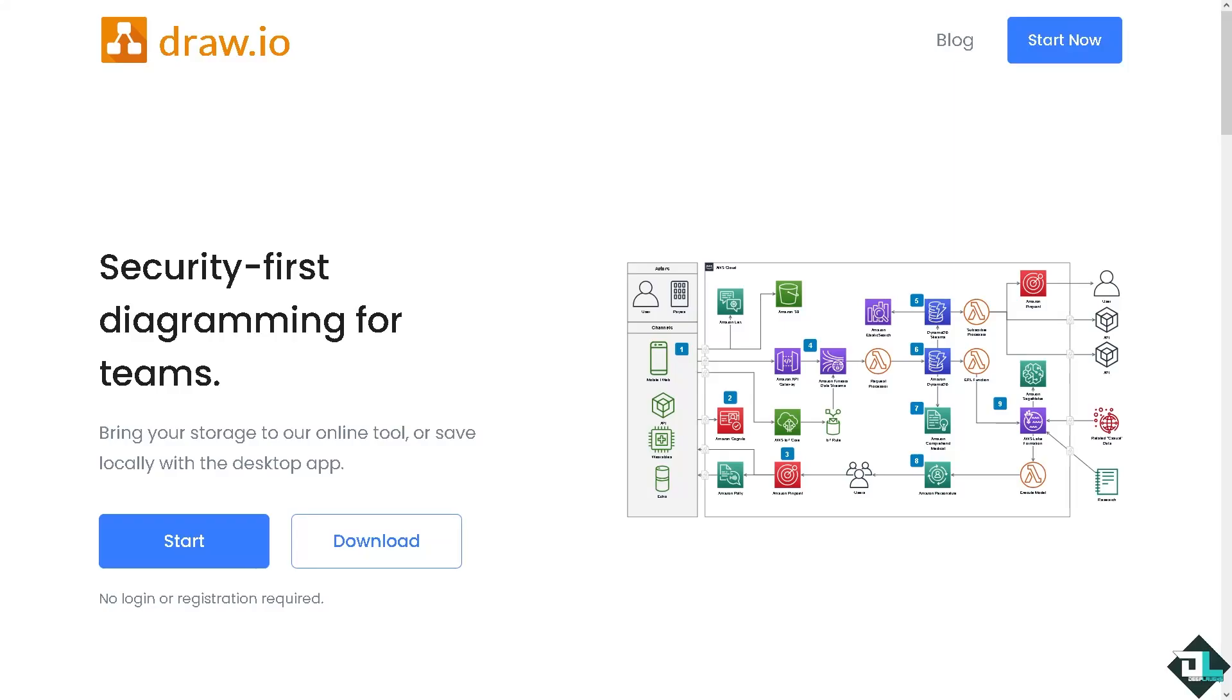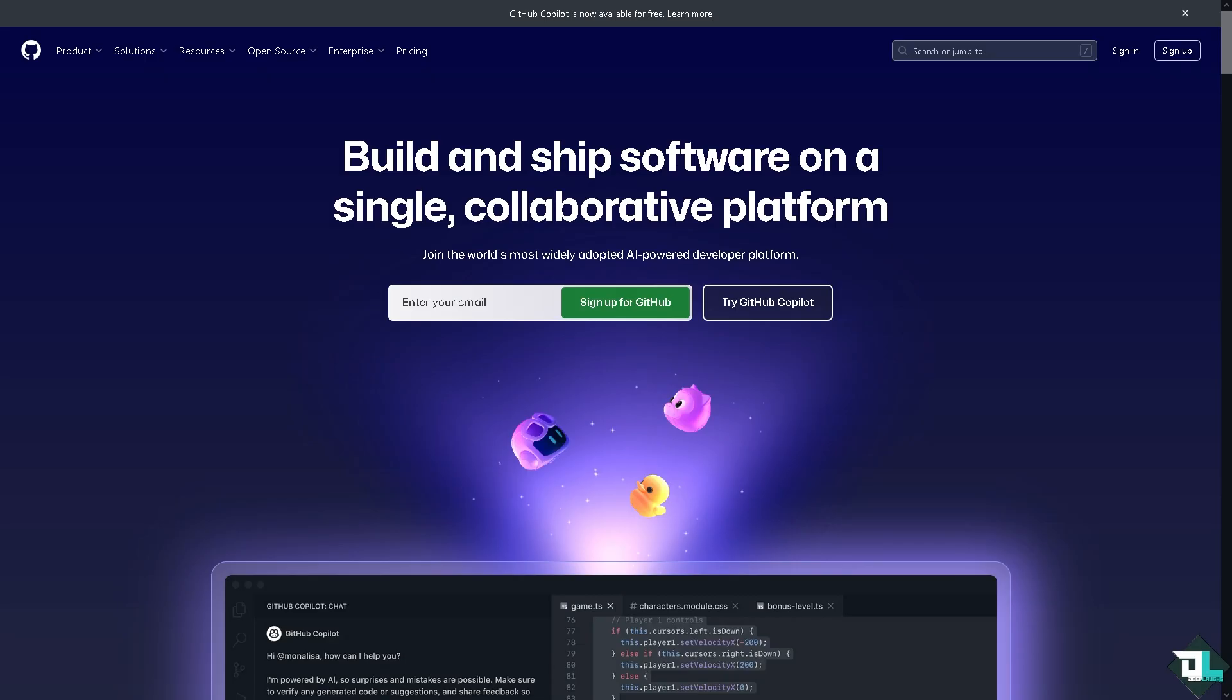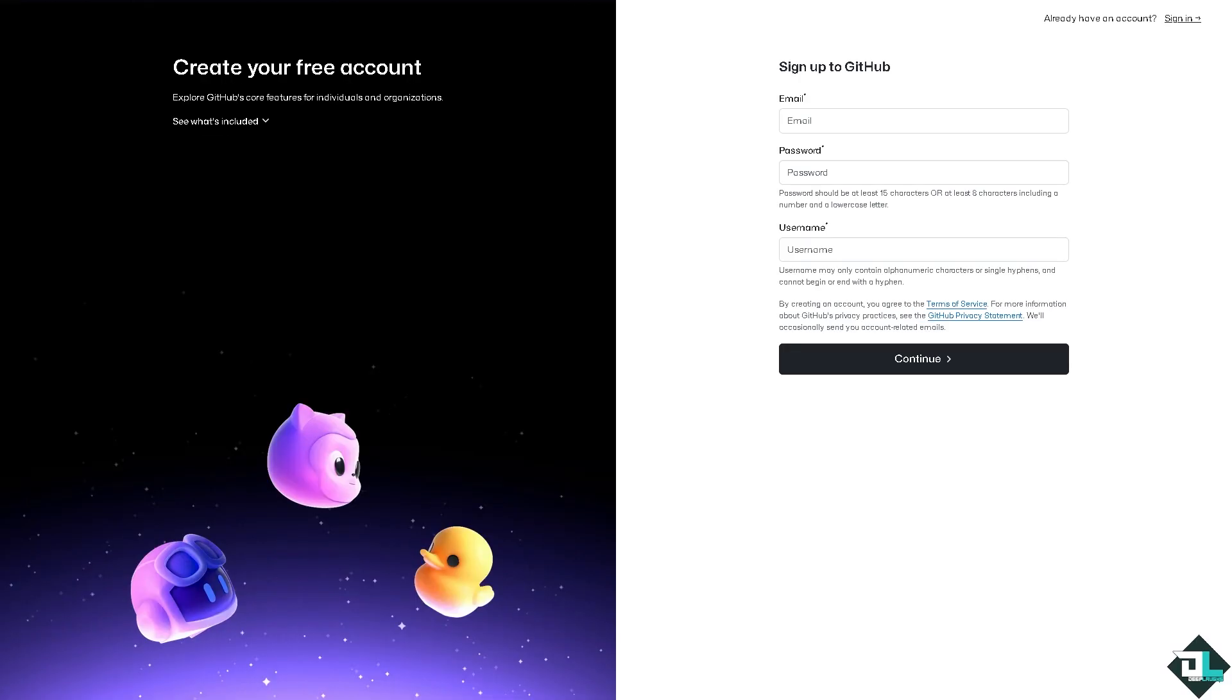Hey everybody and welcome back to our channel. In today's video, we are going to show you how to use Draw.io with GitHub. Let's begin. Now the first thing that you need to do is to log in using your credentials. If this is your first time in GitHub, I want you to click the sign up option.